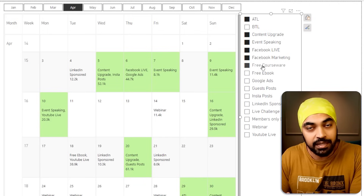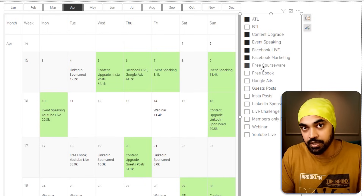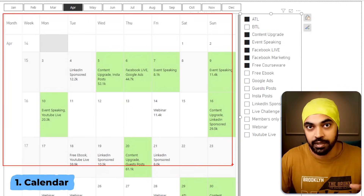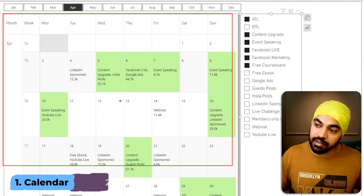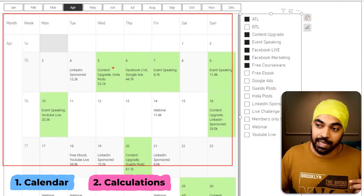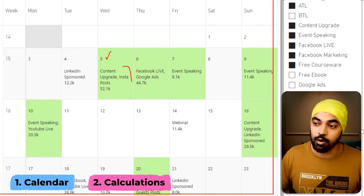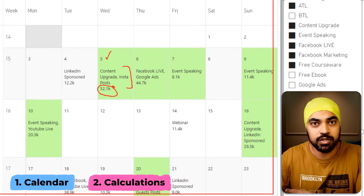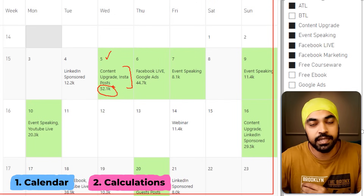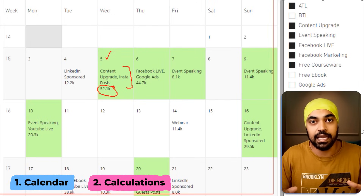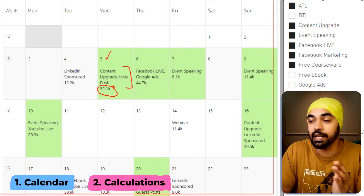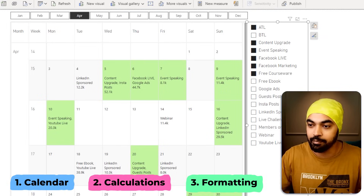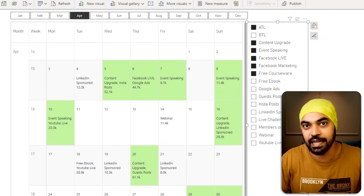To build this calendar, we need three things. The first is the calendar itself — this particular visual and how you form a calendar. The second is the calculations going inside the calendar: the display of what date it is, all the events on that day, and how much money was spent. Once you understand the calculation, you can customize it to display anything you want. Finally, we'll talk about formatting — how to make it look and feel like a calendar.